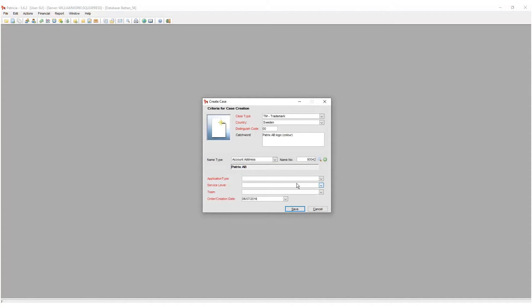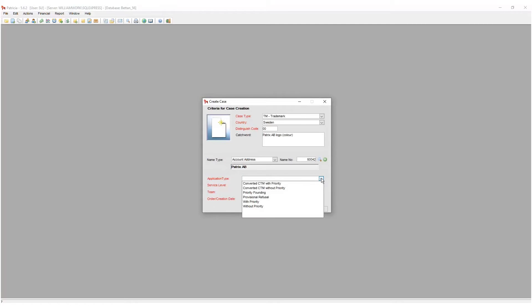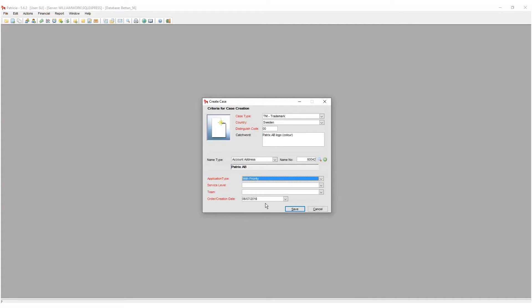Next we need to set the application type, which defines what type of a filing this is. Our choice here determines how the case will behave once created. If this is a first filing for an IP right, reminders should be generated to watch the priority deadlines for further filings.